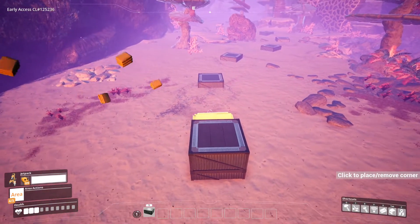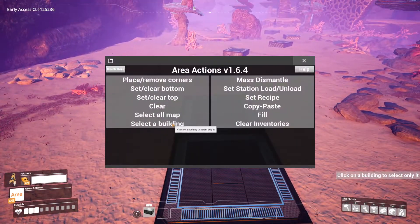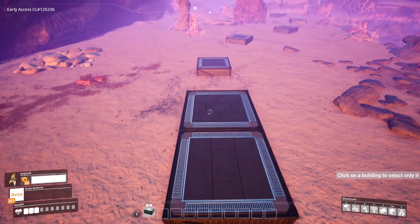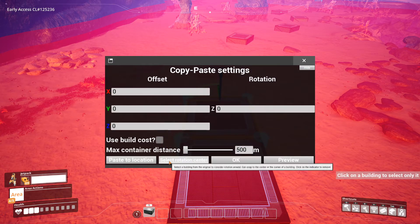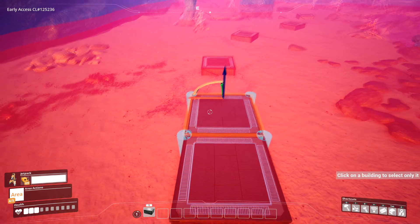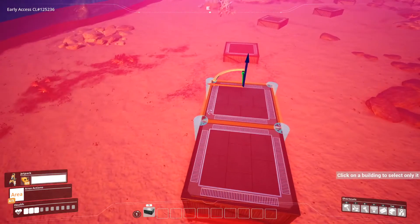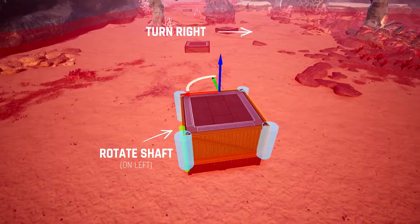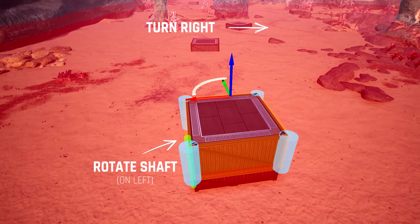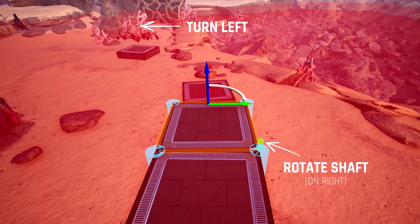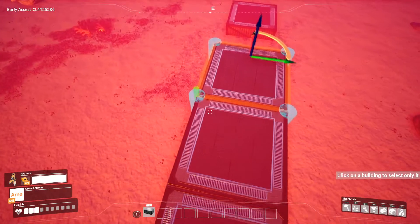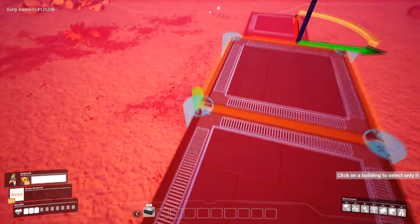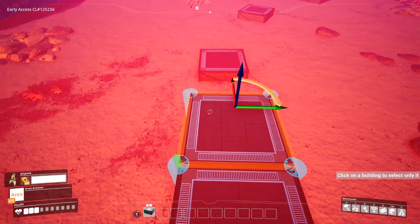This one will become the first that we're going to start rotating. So use the select a building option, select the foundation you've just put down, copy and paste, and then select the rotation center. Now you've got to place the rotate marker, the little green shaft, on the opposite corner to the way you're going. So if you're going right, we're going to place it on the closest to the left. If we're going left, we're going to place it on the closest to the right. Here, we're going to place the green shaft on the closest corner on the left, because we're rotating right.